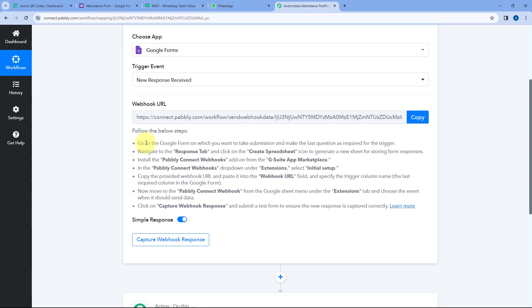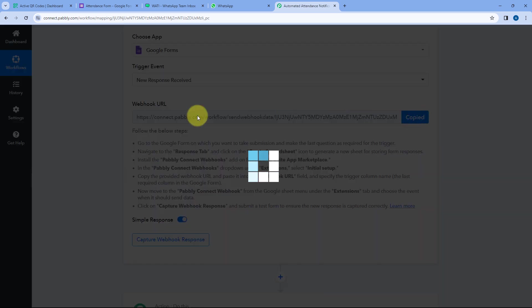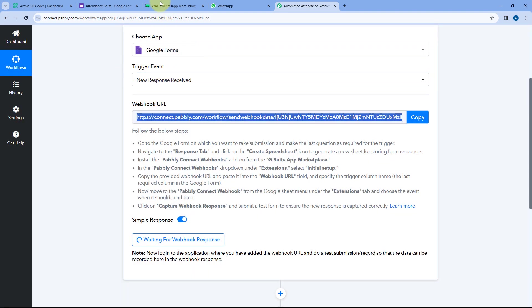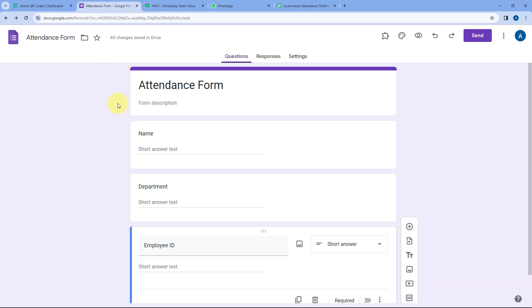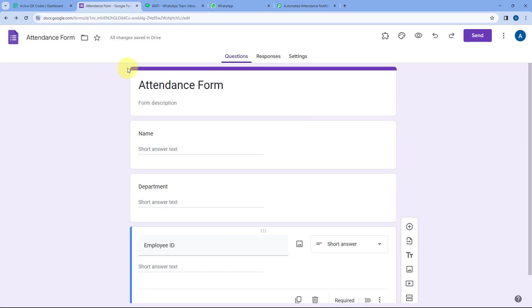To make this connection, just follow the instructions given below. Copy this Webhook URL and go to the attendance form we have created. We know that Google Form responses are stored in a Google Sheet, so we are going to send the form responses from that Google Sheet to Pabbly Connect.